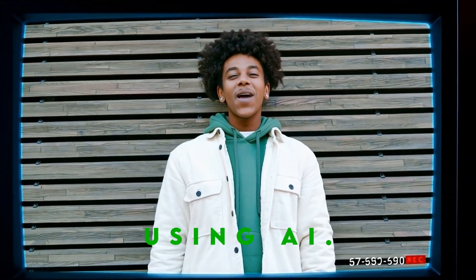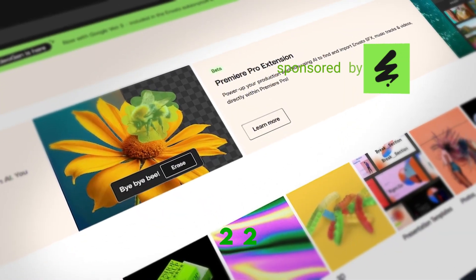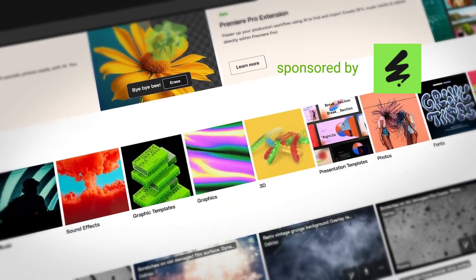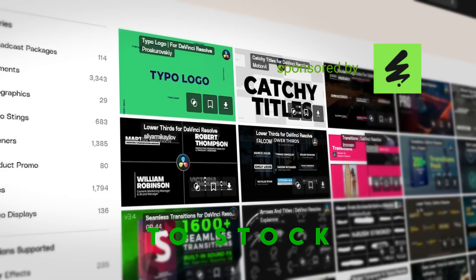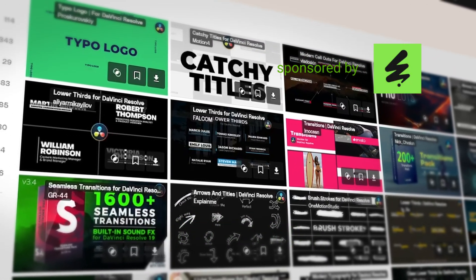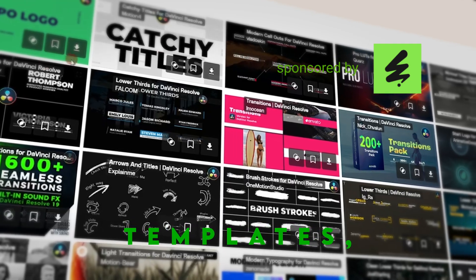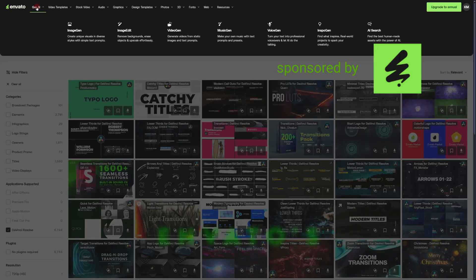Now I want to show you how I created this scene using AI. Big shout out to today's sponsor. Envato is a single subscription of over 22 million different assets for any type of project. Ranging but not limited to stock photos, stock videos, royalty-free music, video templates, presets, and much more.